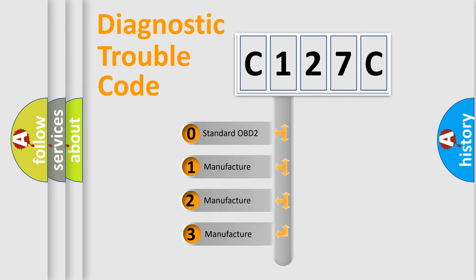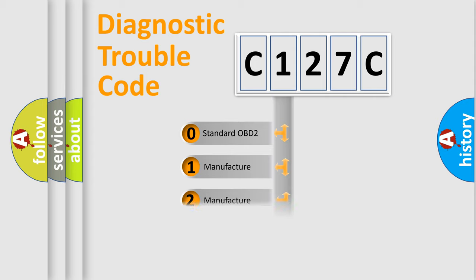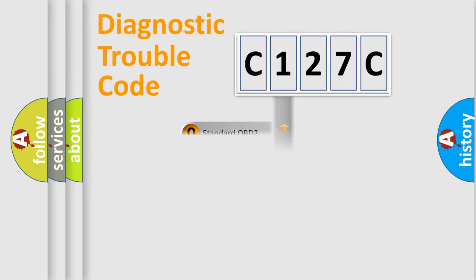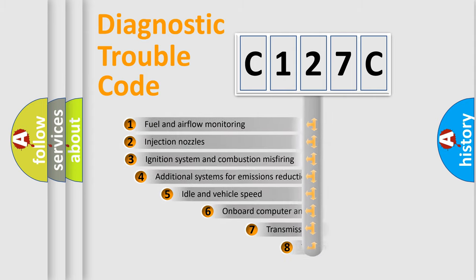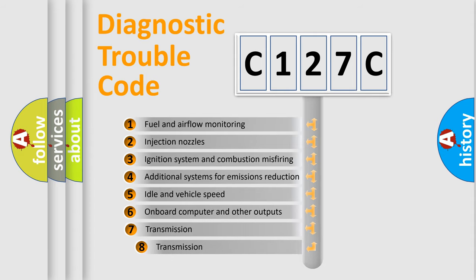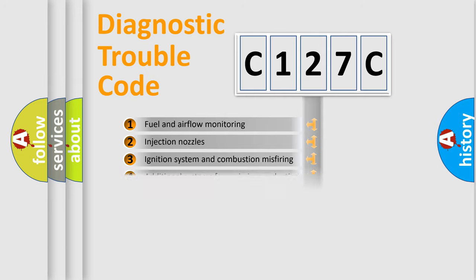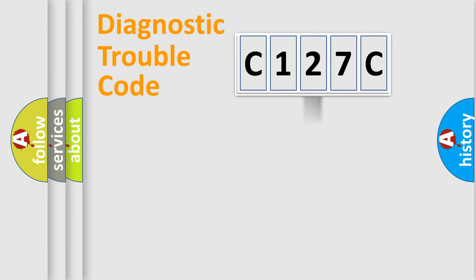If the second character is expressed as zero, it is a standardized error. In the case of numbers 1, 2, 3, it is a car-specific error. The third character specifies a subset of errors. The distribution shown is valid only for the standardized DTC code.